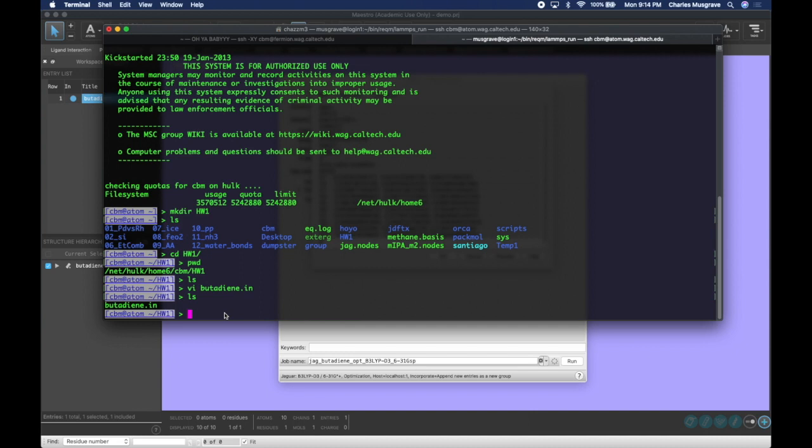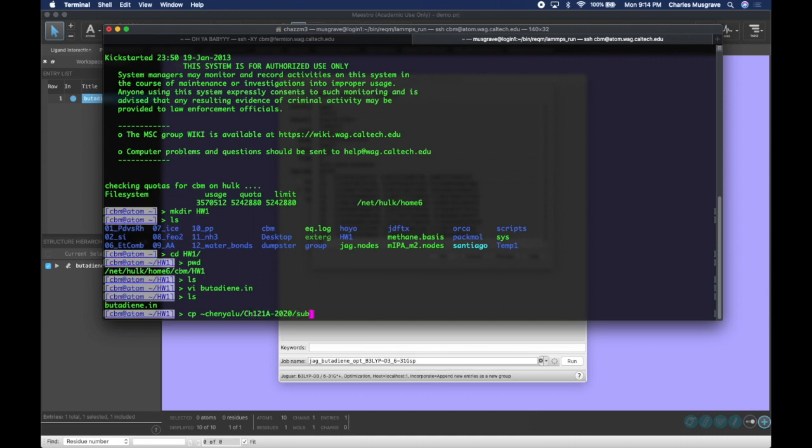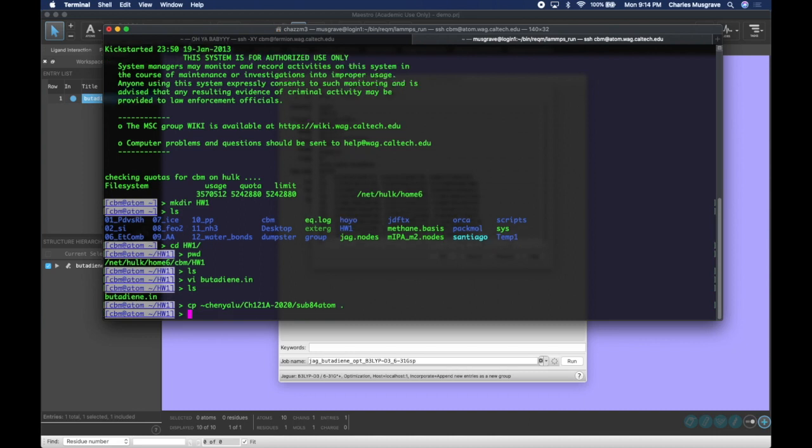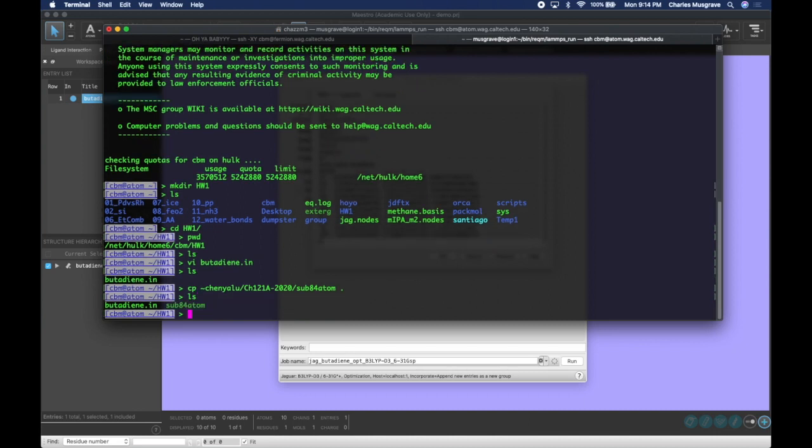With the input file created, we now want to submit it to the supercomputer and we're going to need a submission script. So we're going to copy a submission script into this directory doing cp and then the directory where the submission script is located. For this example, this is the directory and the file is called sub84atom. The second argument is telling it where to copy to. The dot tells it to copy to the current directory. So we're going to press enter. Now if we ls, we see we have our submission script and our input script.